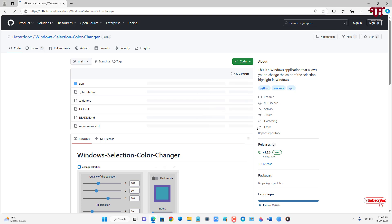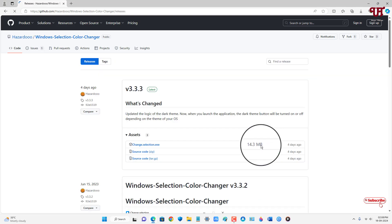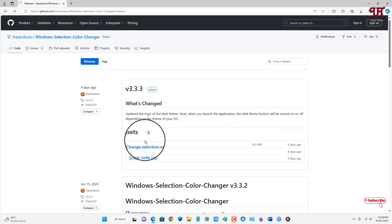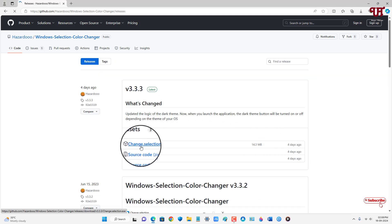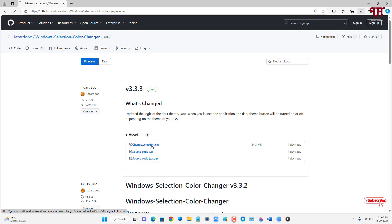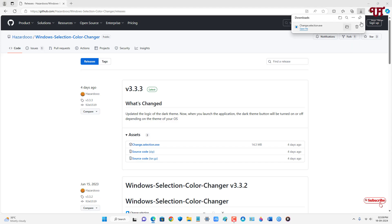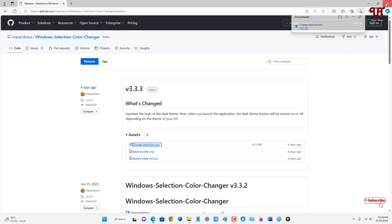On the right side you will see a Releases section — just click on it. Below the assets you will see "ChangeSelection.exe", which you need to download. Once the file has been downloaded, go to the folder where it was saved and close the web browser.